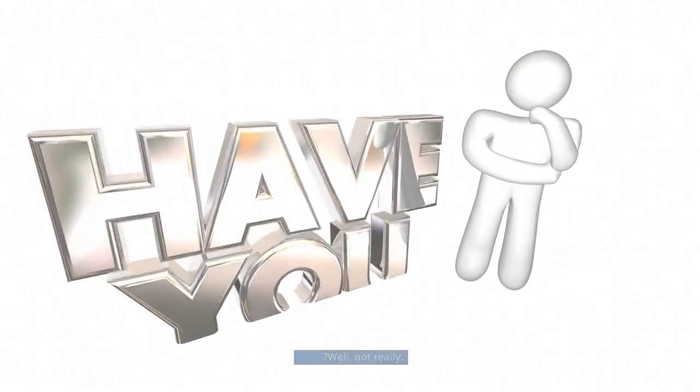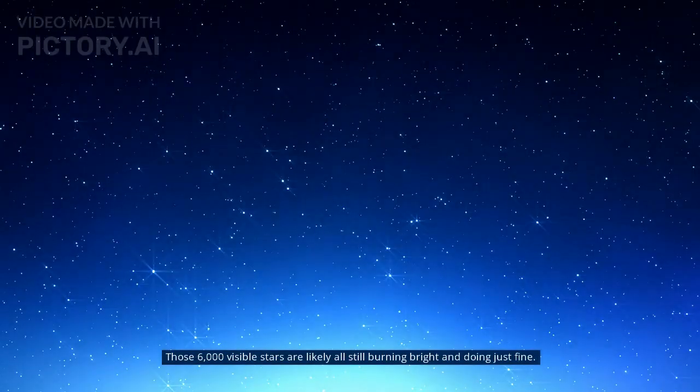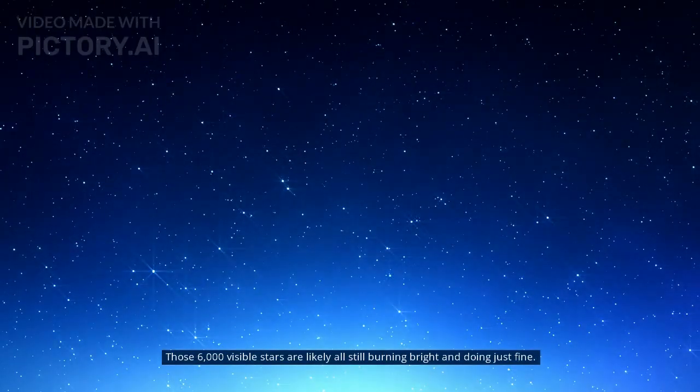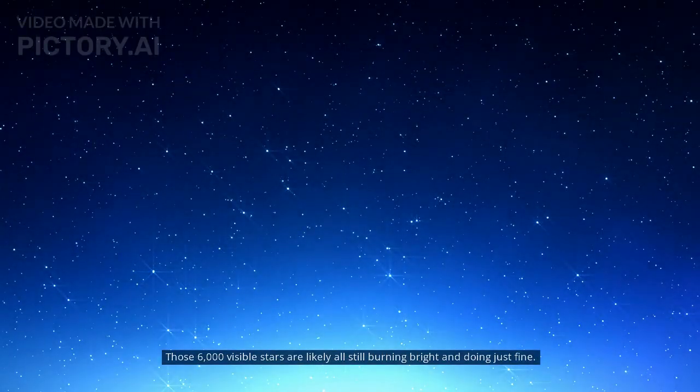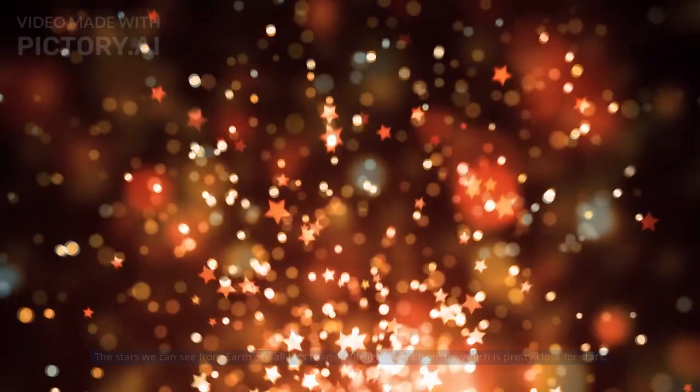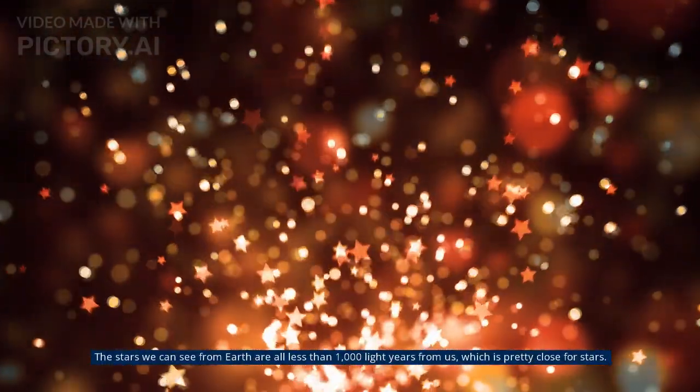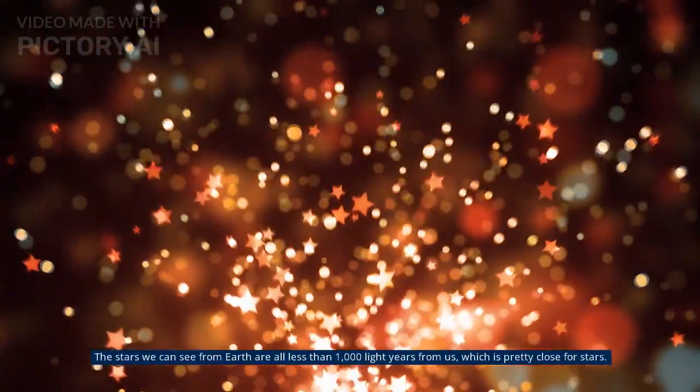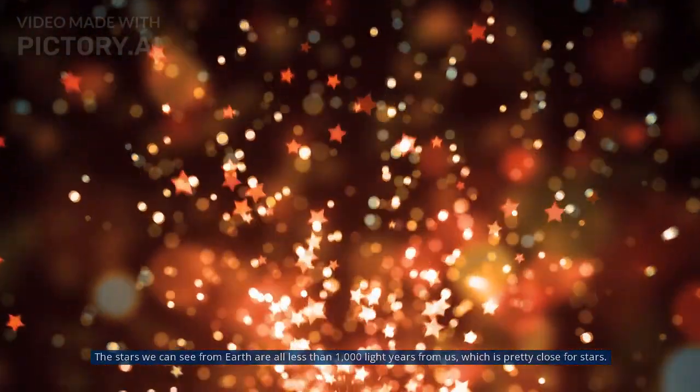Well, not really. Those 6,000 visible stars are likely all still burning bright and doing just fine. The stars we can see from Earth are all less than 1,000 light-years from us, which is pretty close for stars.